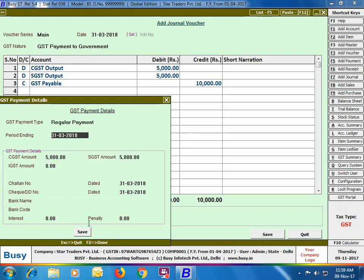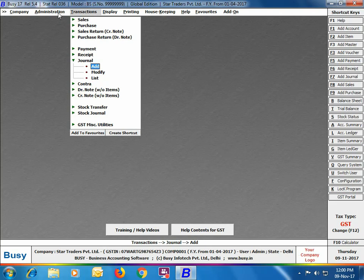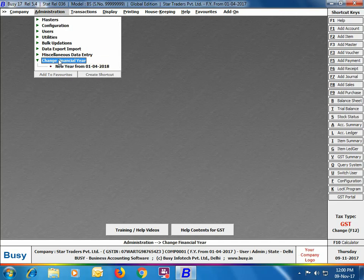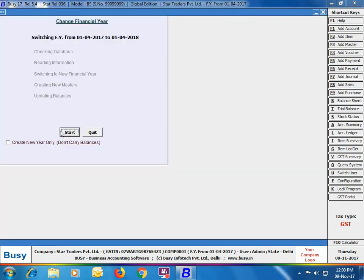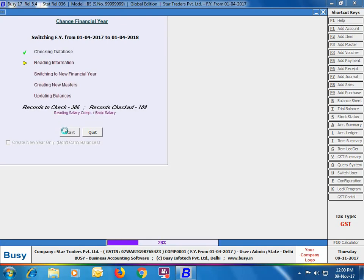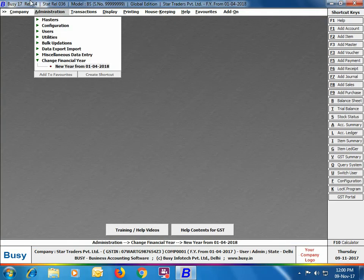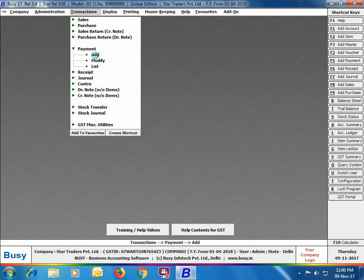Now we will change the financial year. We'll discuss the concept of changing the financial year in detail later, but here we change it by going to Administration > Change Financial Year and selecting the financial year from 1st April 2018. As you can see on the screen, the financial year has been changed.